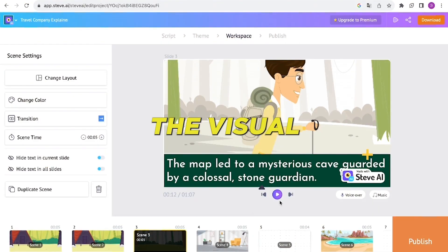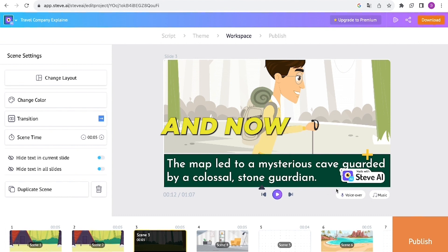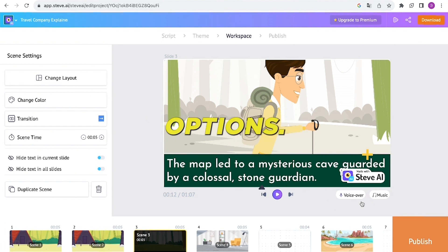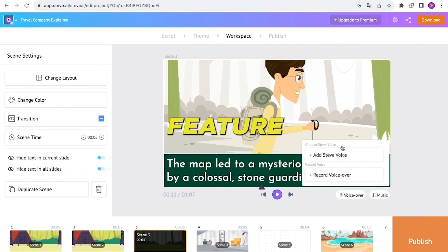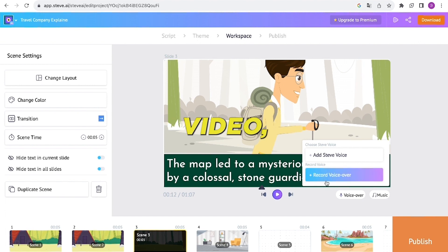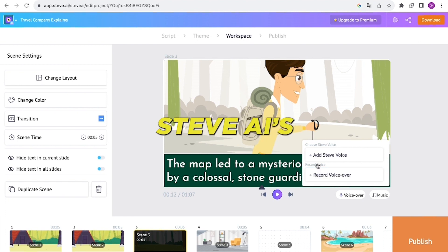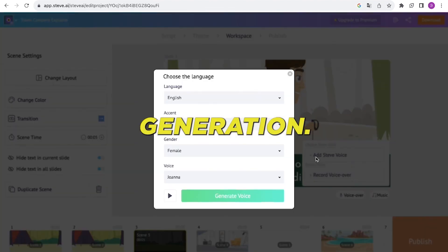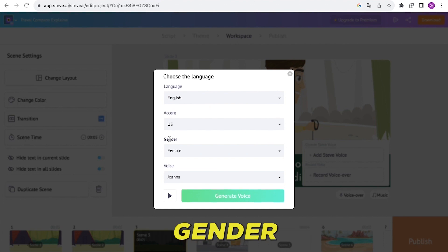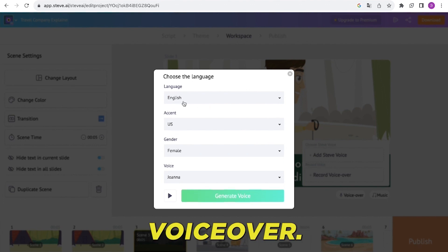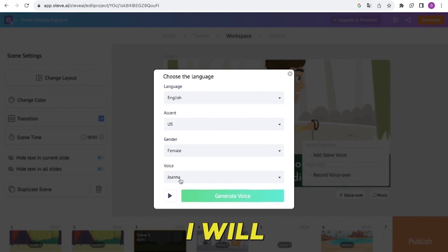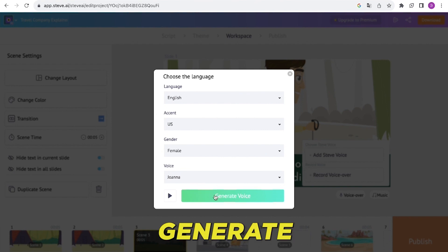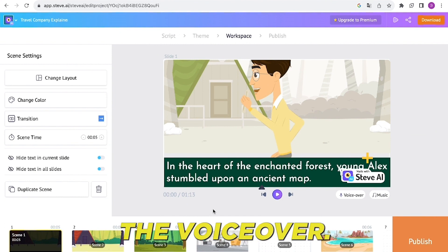The visual editing is complete and now we need to add a voiceover to our video. You can avoid using your own voice and use the voice generation feature of Steve AI. For this particular video, I will utilize Steve AI's voice generation. Please select the language, accent, and gender you desire for the voiceover. Steve AI offers a variety of voice models to choose from, and for this video I will go with Joanna. Let's click on the generate button. After that, we can play the video to check out the voiceover.